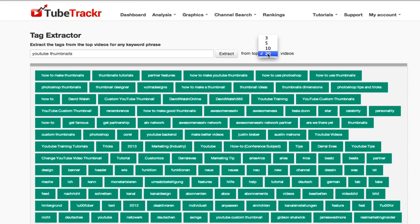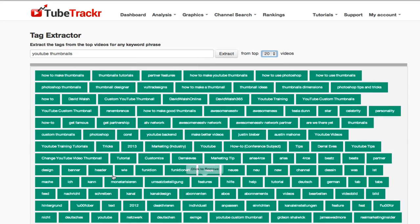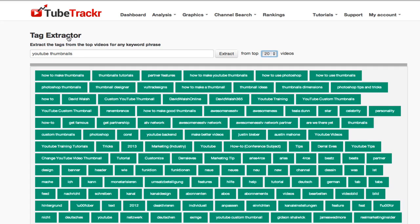If I type in YouTube thumbnails and select how many videos I want to use in my extraction process, let's say 20, then I click on extract. It comes up with a list of all of these different tags which have been collected from the top 20 videos for that particular keyword.